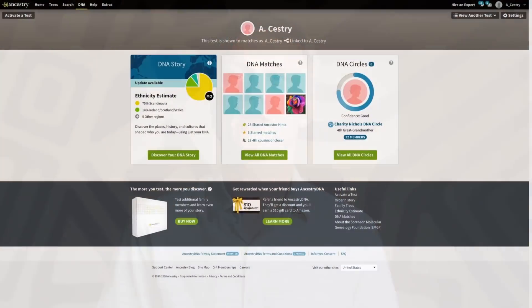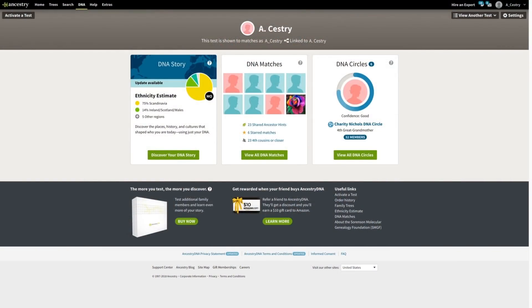You've probably heard about our new ethnicity estimates, but how exactly do you see yours? If you're new to AncestryDNA, you'll automatically get this next generation estimate when you get your DNA results. And if you already have AncestryDNA, good news — your enhanced results are ready right now. Sign into your ancestry account and go to your DNA results summary.